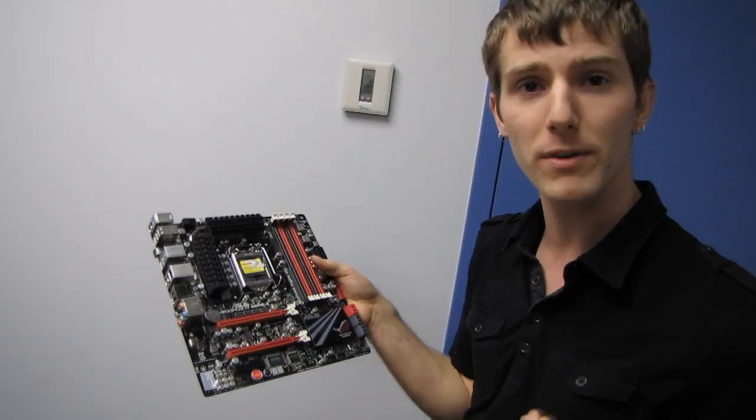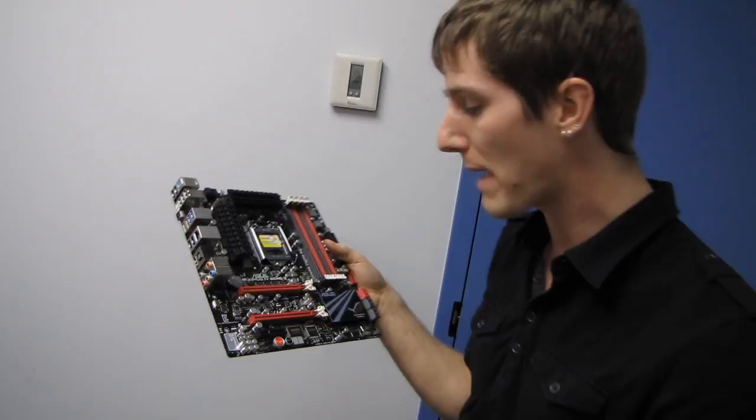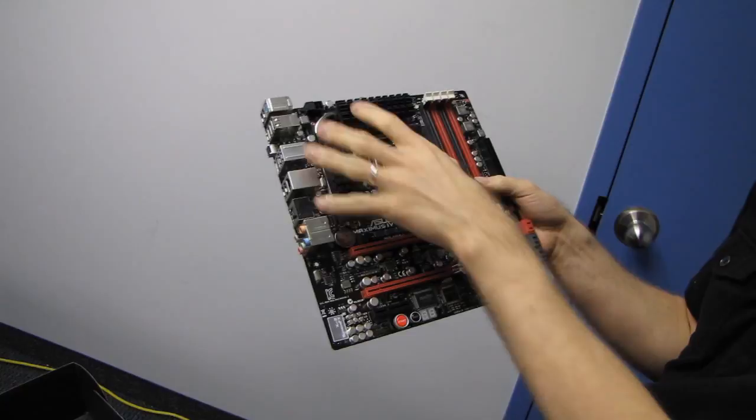All of a sudden, DFI started this trend. They released a performance micro ATX board, and all of a sudden, Gigabyte and ASUS and MSI, they're all on this bandwagon of performance boards. And I think it's great.